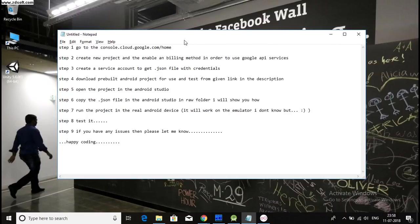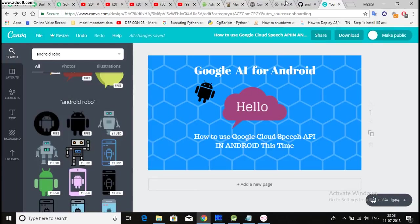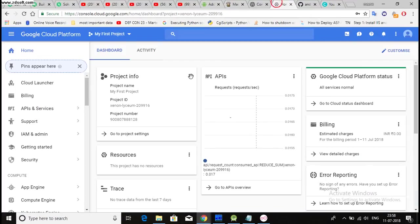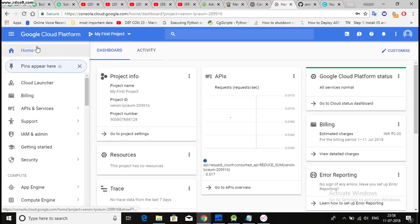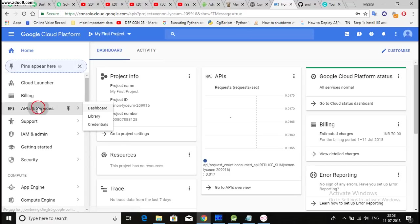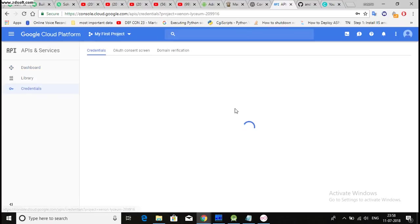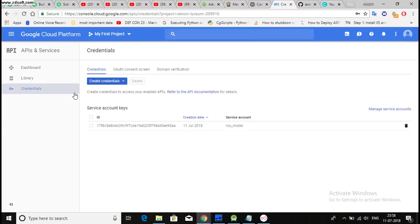Step one, go to the console.cloud.google.com slash home. Go for it. Yes, here we go. So, making a new project, then go to API and services. Then go to credentials.